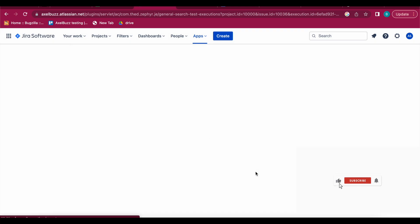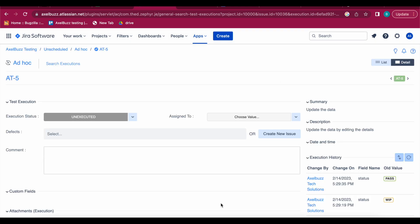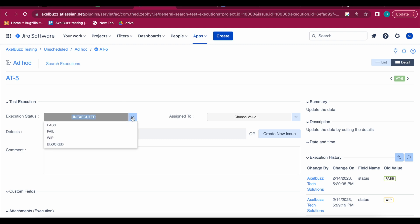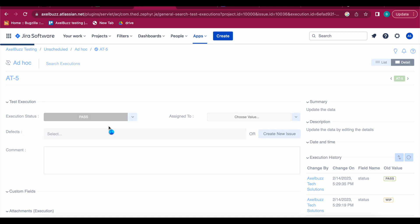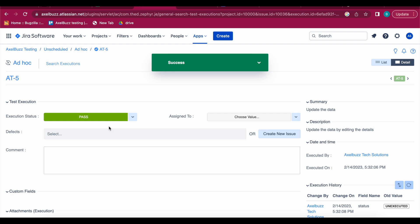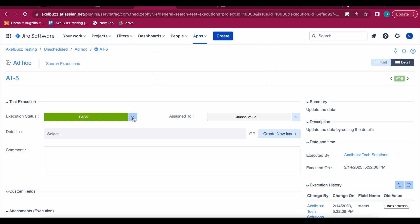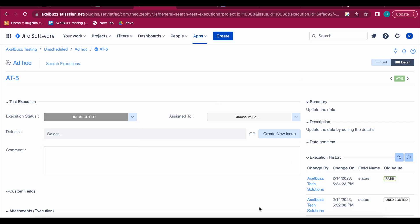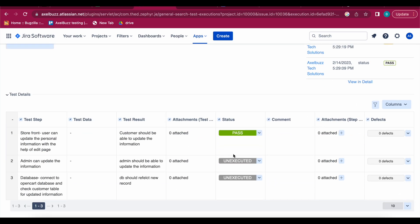After clicking on Execute in ad hoc, this kind of execution window will open. Side by side, whatever your test case is, you perform the test and come here. If it is unexecuted, it means you have not yet executed. If your test case passed, select 'Pass'; if failed, select 'Fail'. If it is taking time you can mark it as WIP, or if it is blocked you can assign that too. If you scroll down, there are steps available and you can perform each step and mark it as pass or fail.